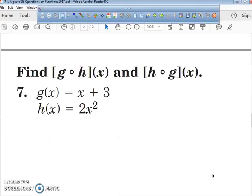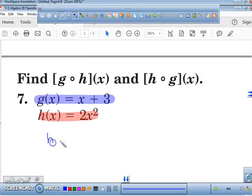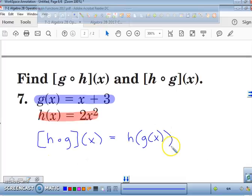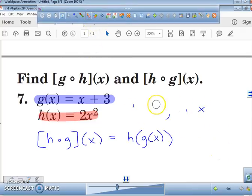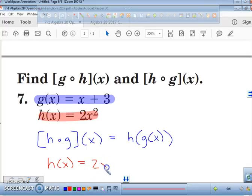I'm going to clear everything out. Once again, I'm going to highlight g of x in blue and h of x in red. But this time we're going to find h of g of x, which could also be written as h of g of x — these mean the exact same thing. What is h of x by itself equal to? h of x is simply equal to 2x squared.